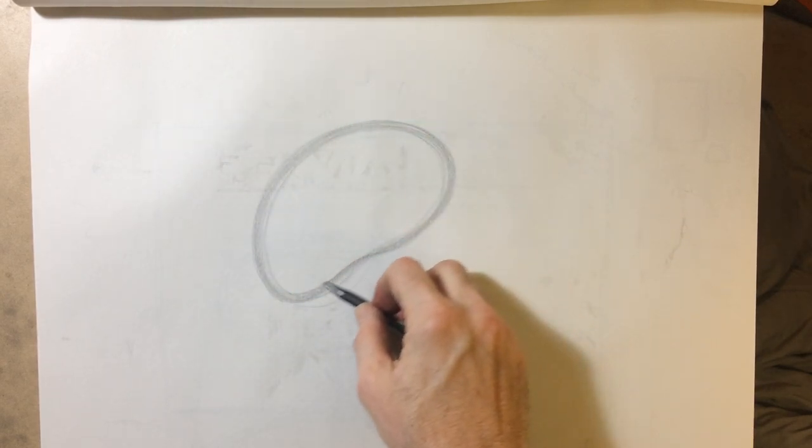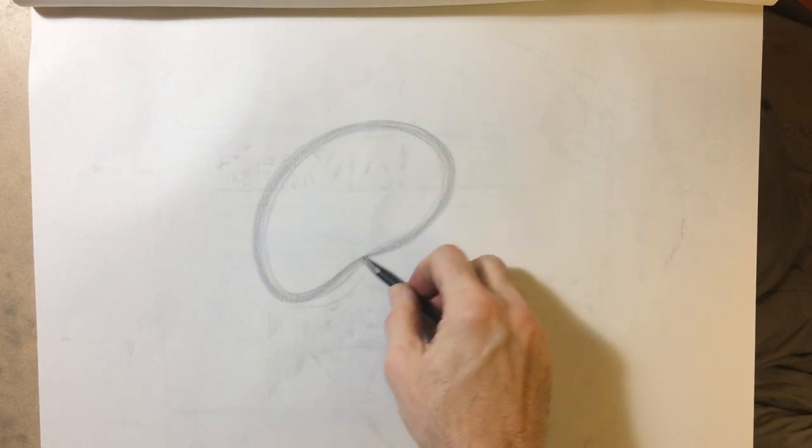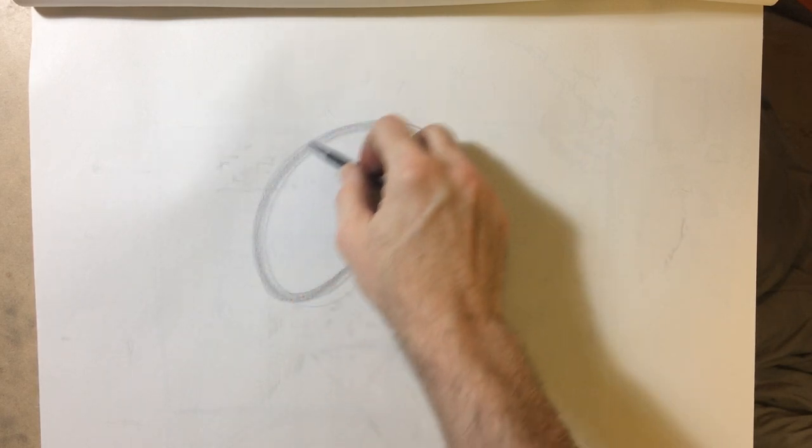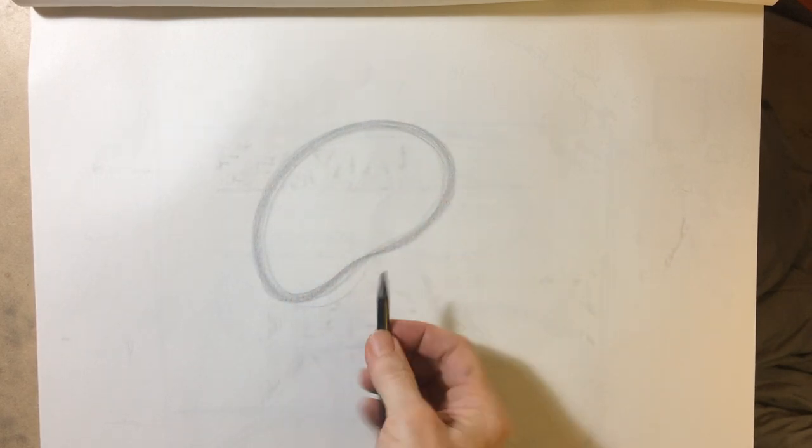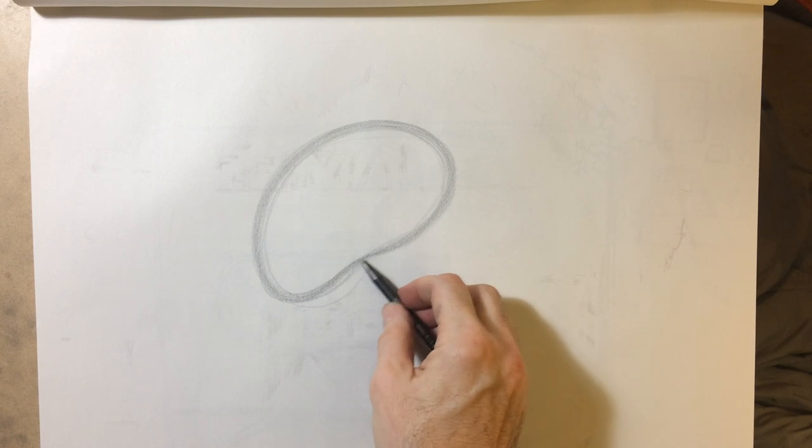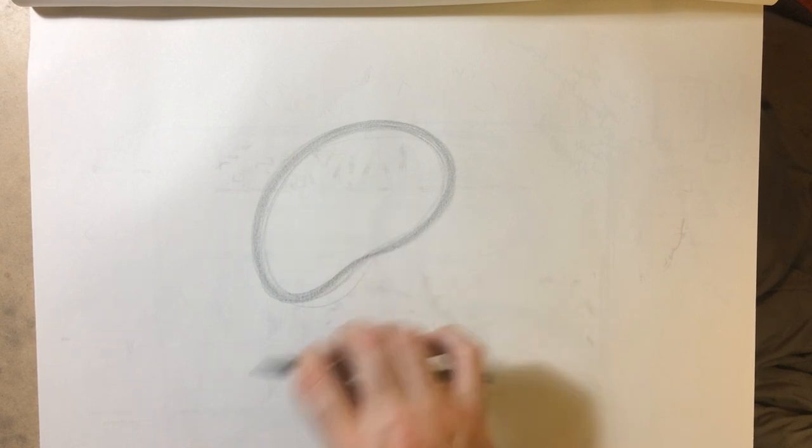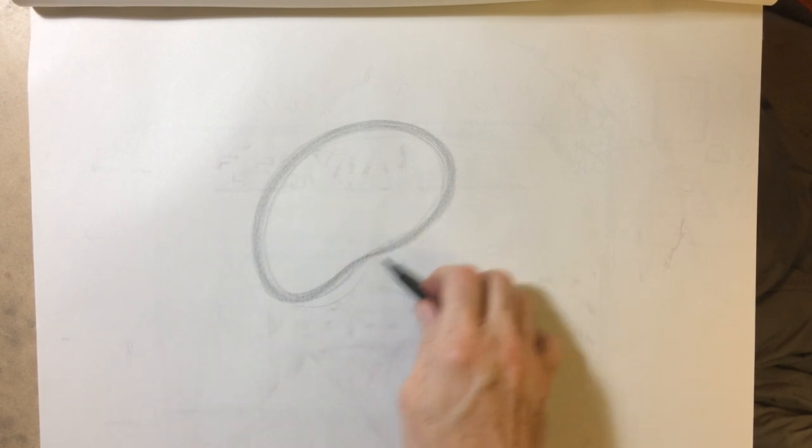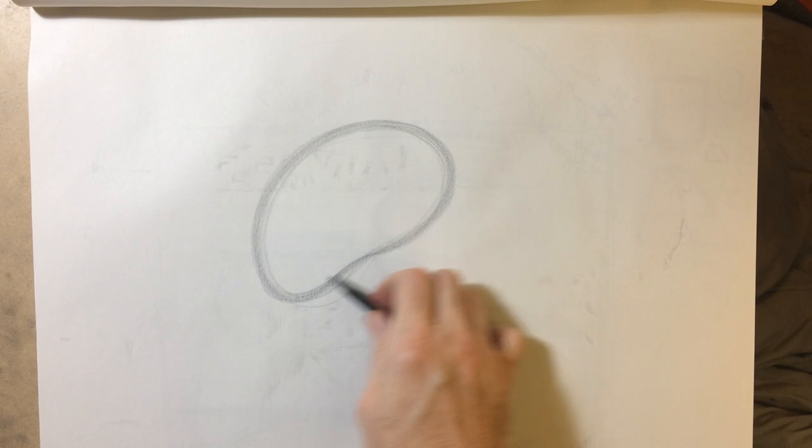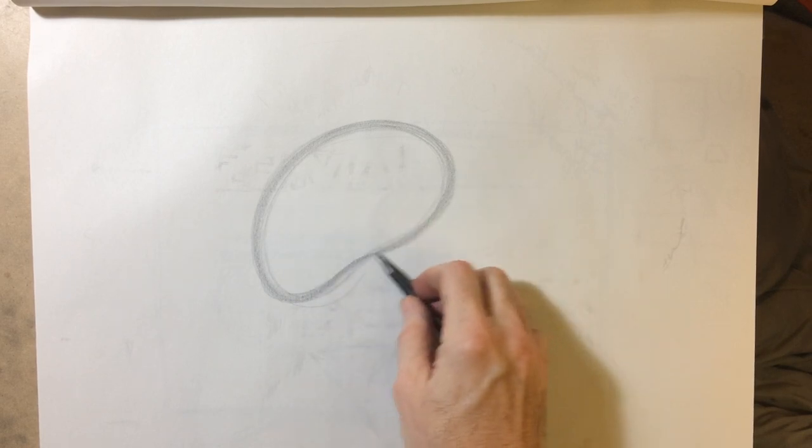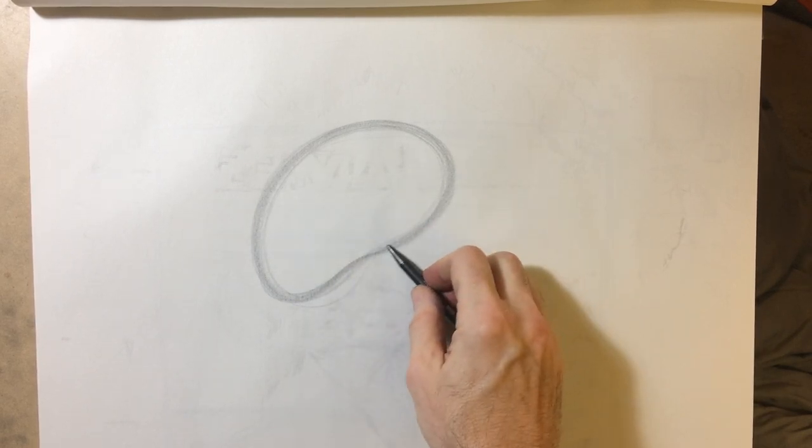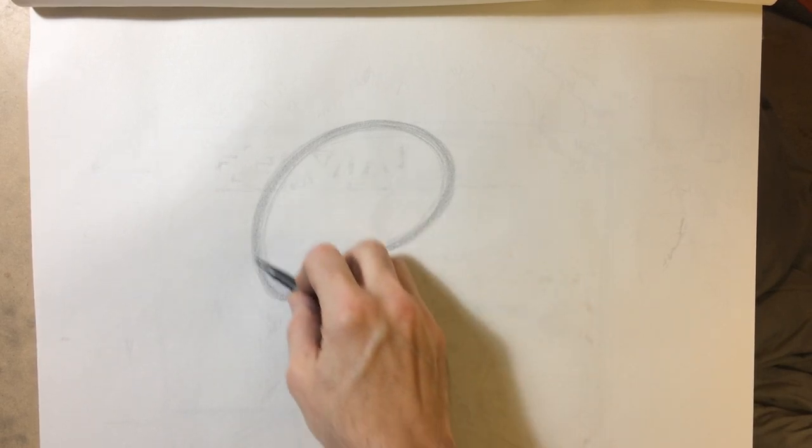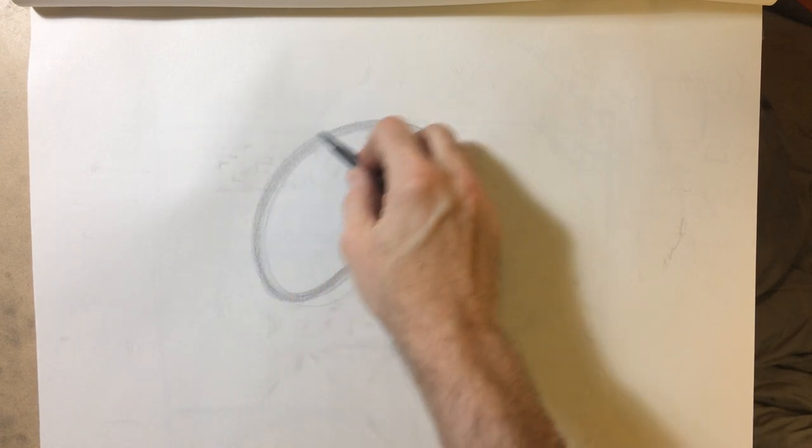I'm holding my pencil sort of like a baton. My knuckles are riding along the paper for support. I'm just going to go over this.